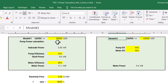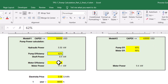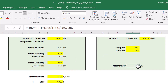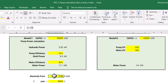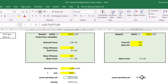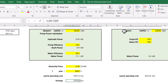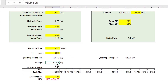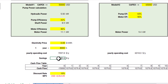In Excel, I have highlighted the information for model one and model two. Model one has a CAPEX of $50,000 and model two is $65,000. For model one, given its pump and motor efficiencies, the motor power consumption is calculated. For model two, with its higher efficiencies, the motor power comes out to 9.4 kilowatts. With an electricity price of 8 cents per kilowatt-hour, the yearly operating cost for model one is about $7,097.8 per year. Model two's yearly cost is lower, and the corresponding saving is $1,079.8 per year.